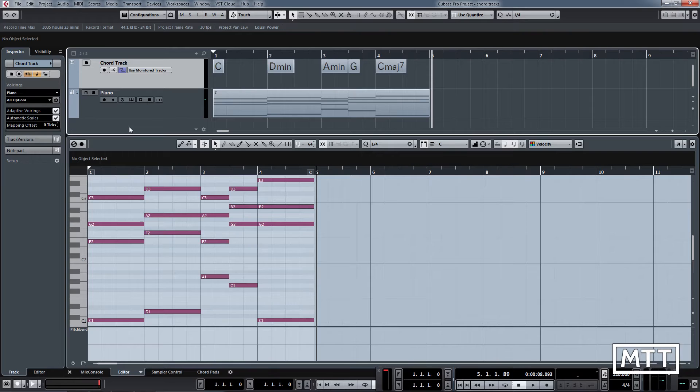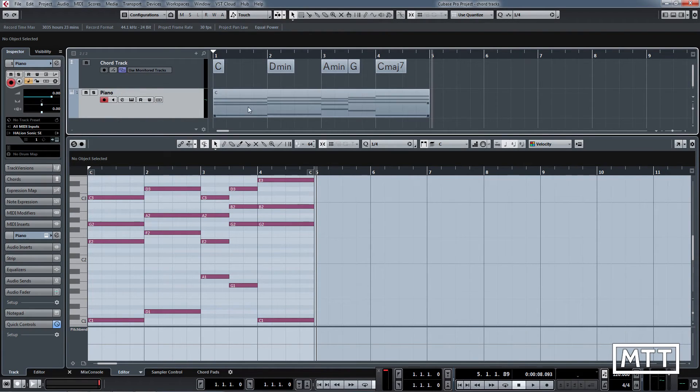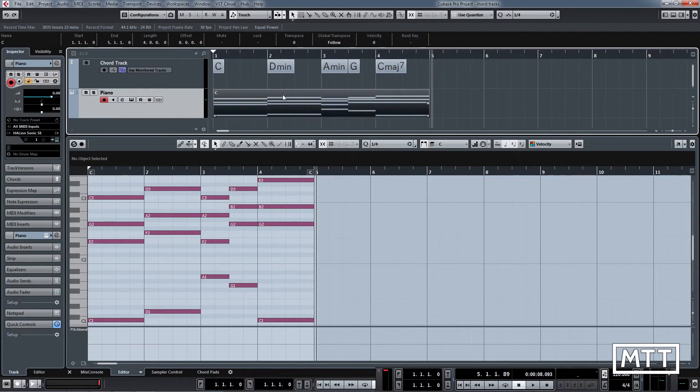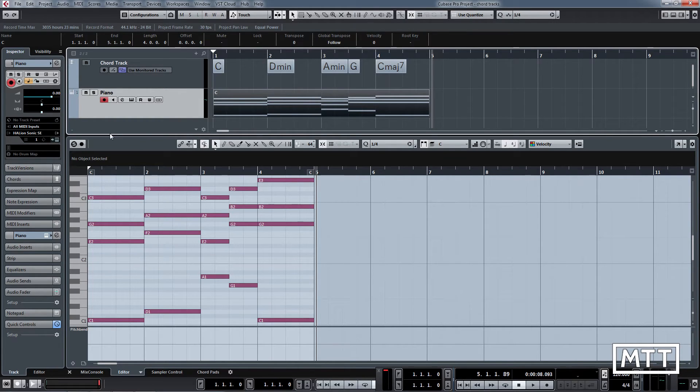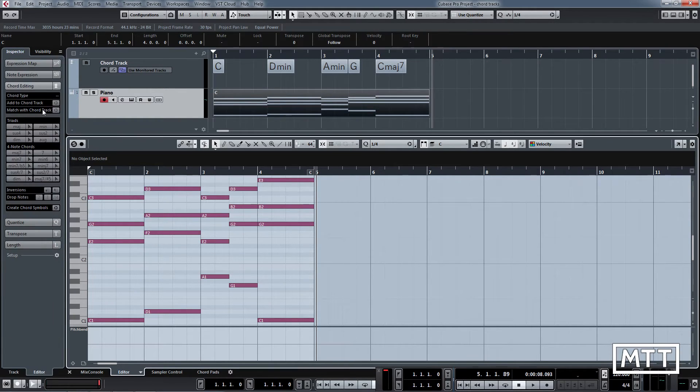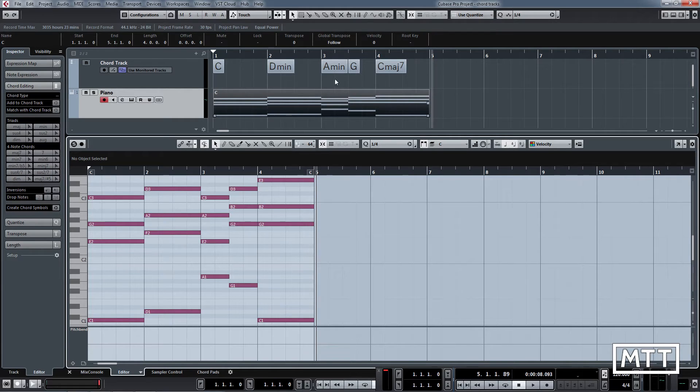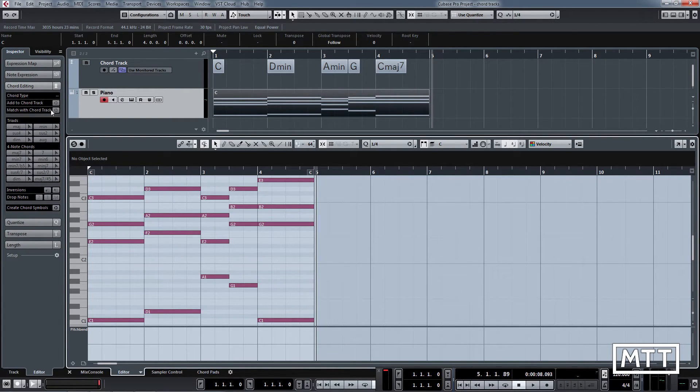As we've seen in a previous video, we can edit chords using the chord editing section here. And what's really useful is these controls here allow you to either send something you've done into the chord track.